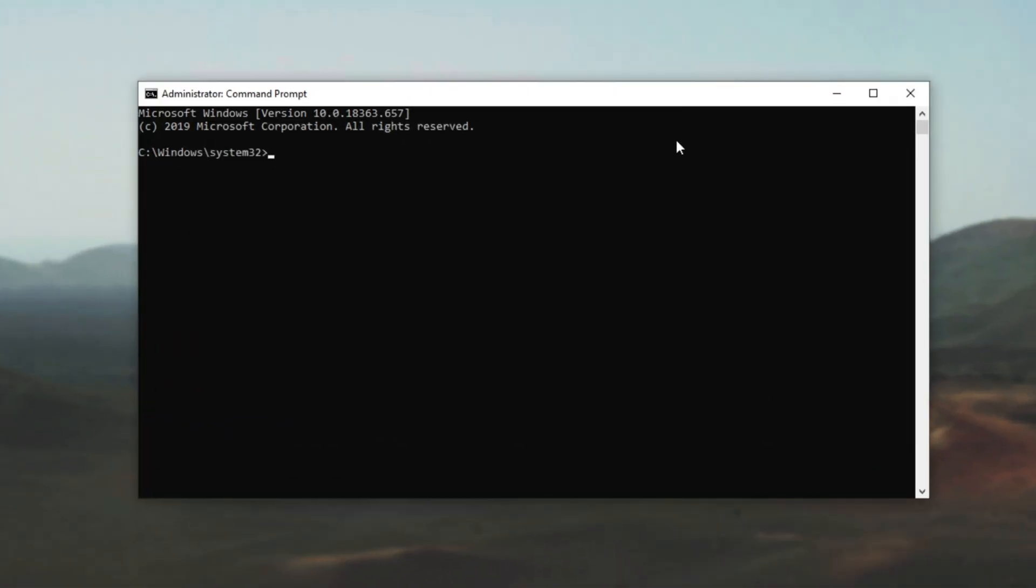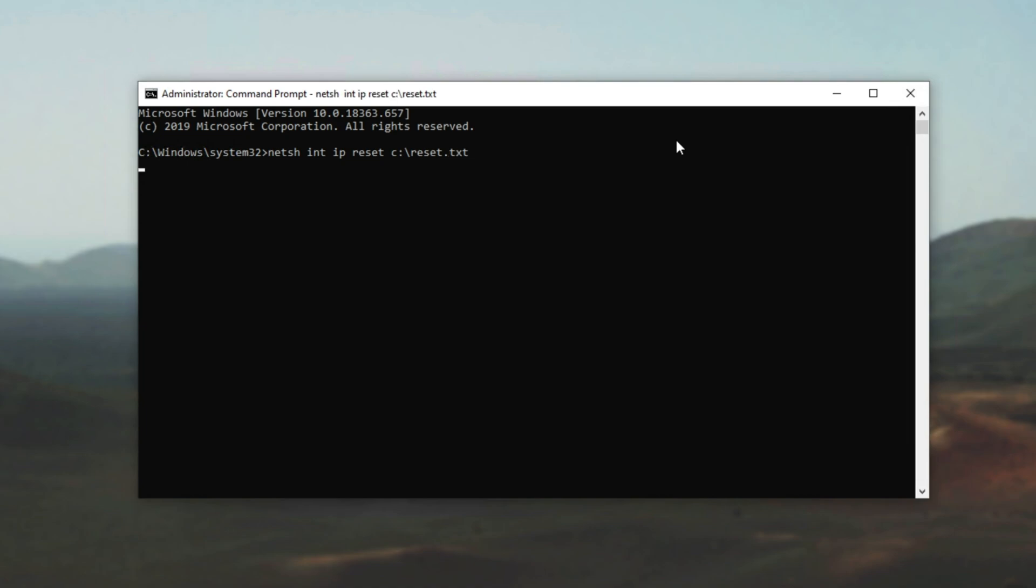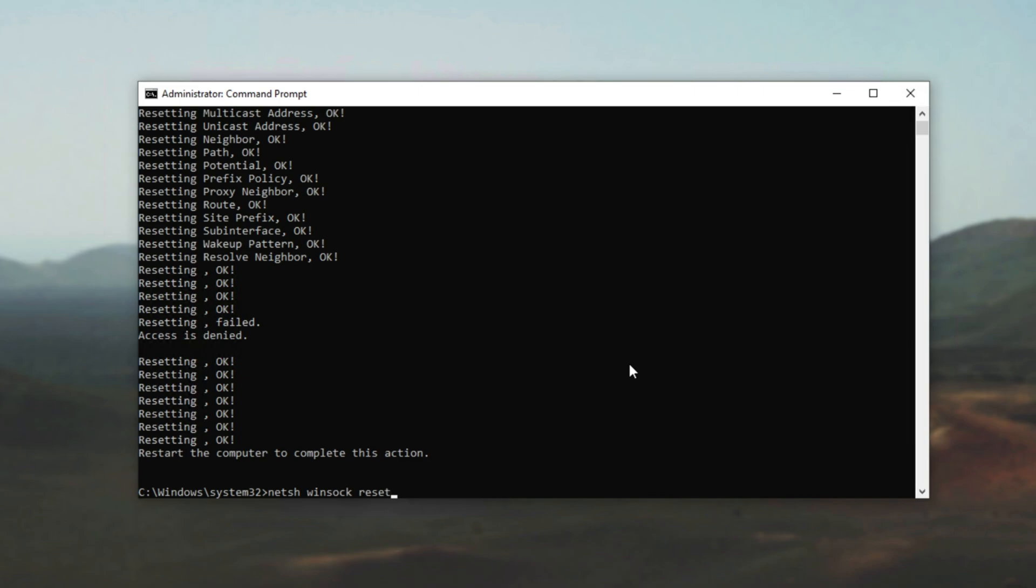Then inside of this new black window, we'll type in a couple of commands. NetSH, one word, space int, space IP, space reset, space C colon backslash, reset.txt. Then I'll hit enter, and it'll go ahead and reset some cached settings. Then netSH, winsock, reset as well.